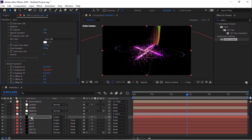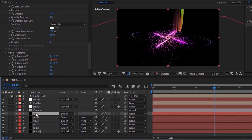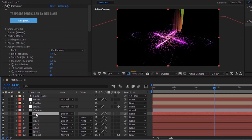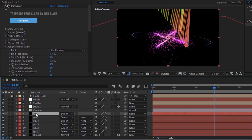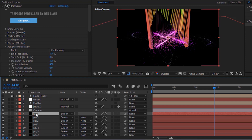Duplicate PB Slash 1 by pressing Control D. Duplicate it until PB Slash 4. This will add particles on all four sides.